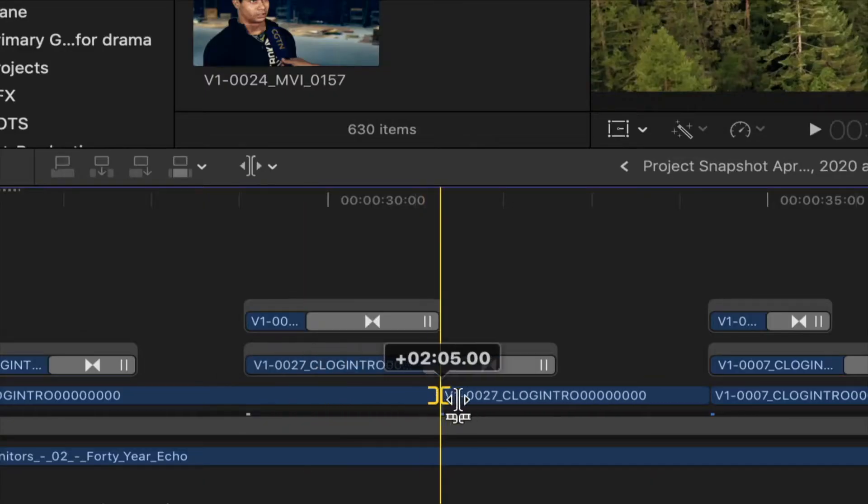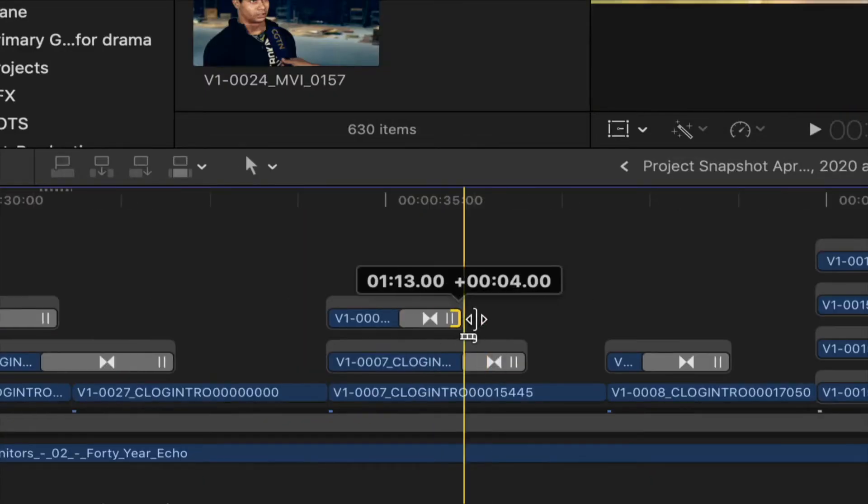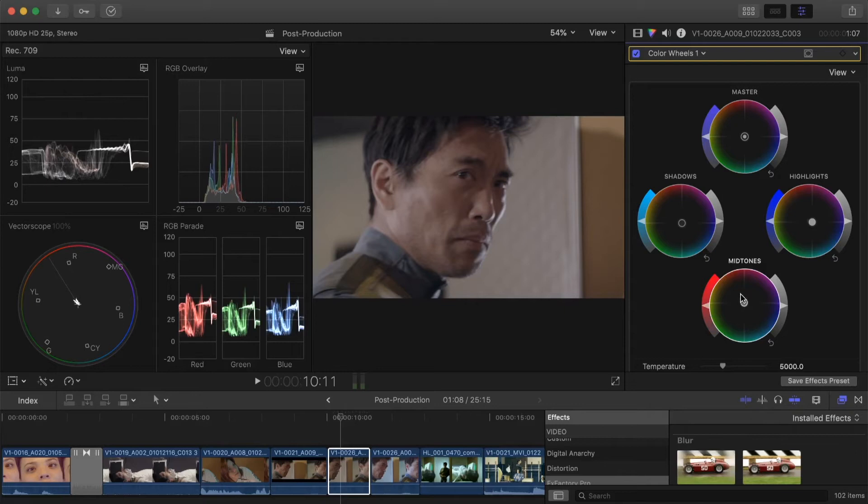And lastly, enhancing your edits and color correction workflow before exporting.